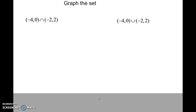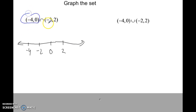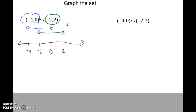Let's go right to these. I'm going to graph this one. I'll draw a number line with the important numbers: negative 4, negative 2, 0, and 2. Up above, I'll graph both parts: from negative 4 to 0 is one graph, and from negative 2 to 2 is the other graph. The first question asks for the AND — that's the overlap, the intersection. These two intersect from negative 2 to 0.